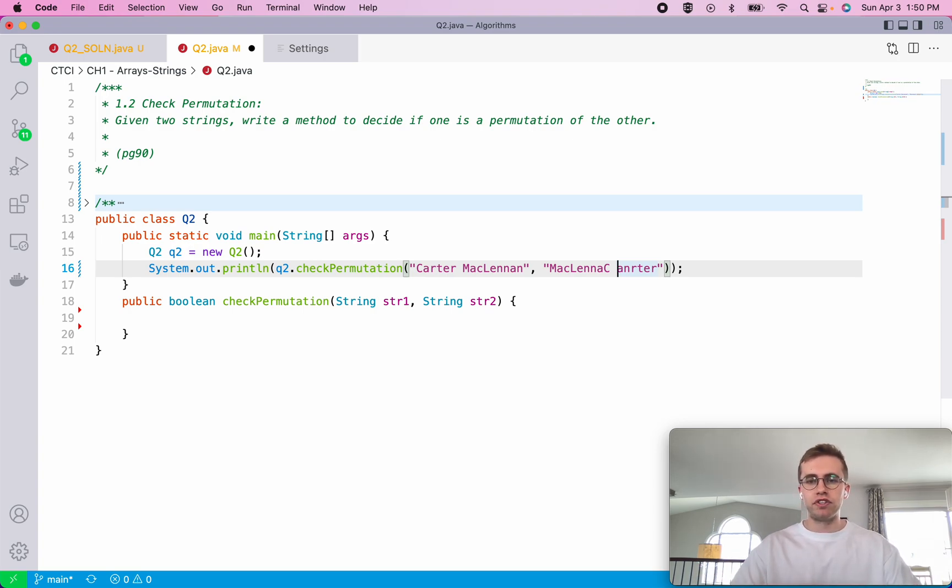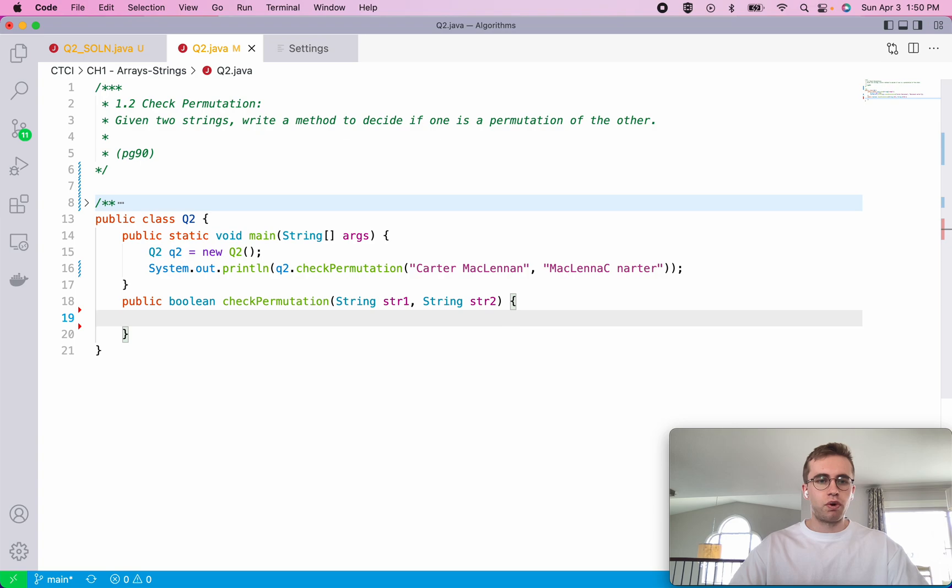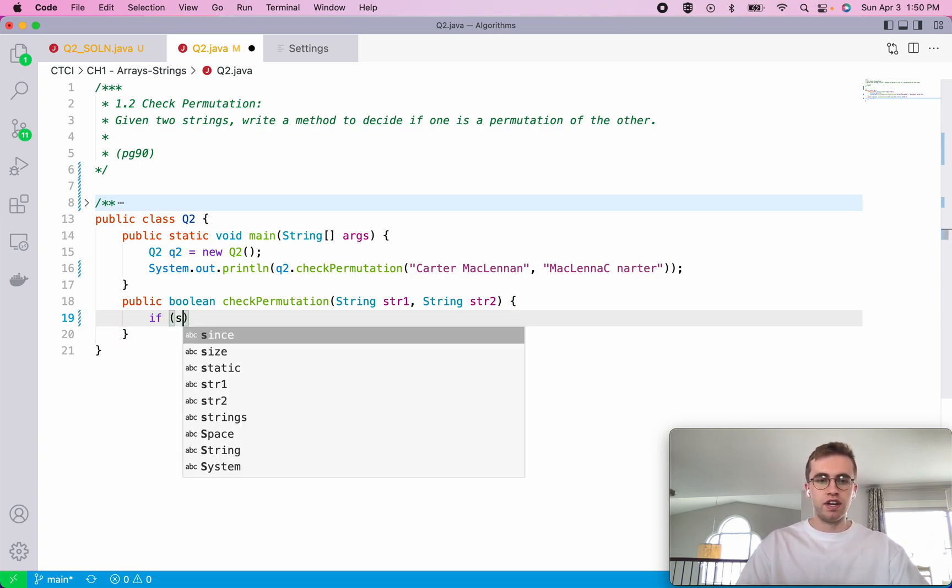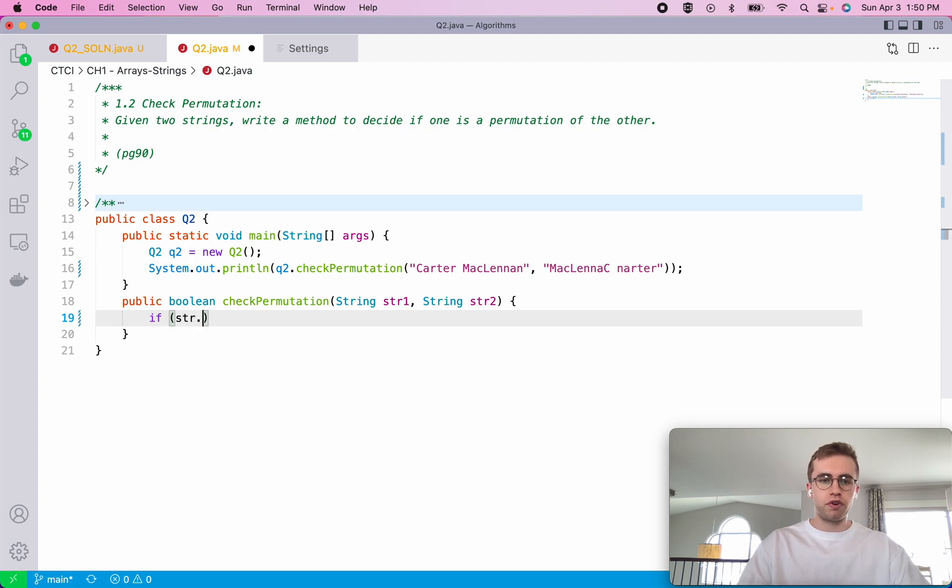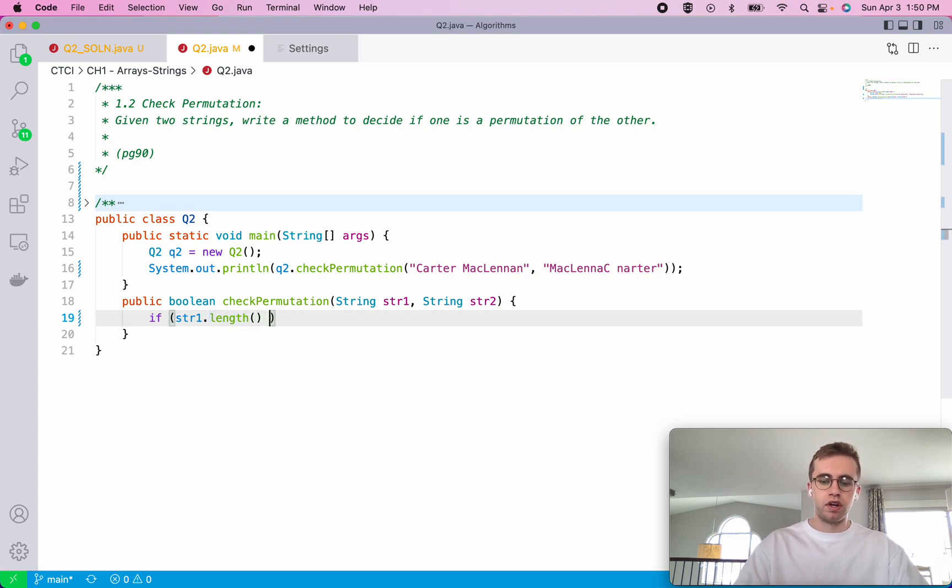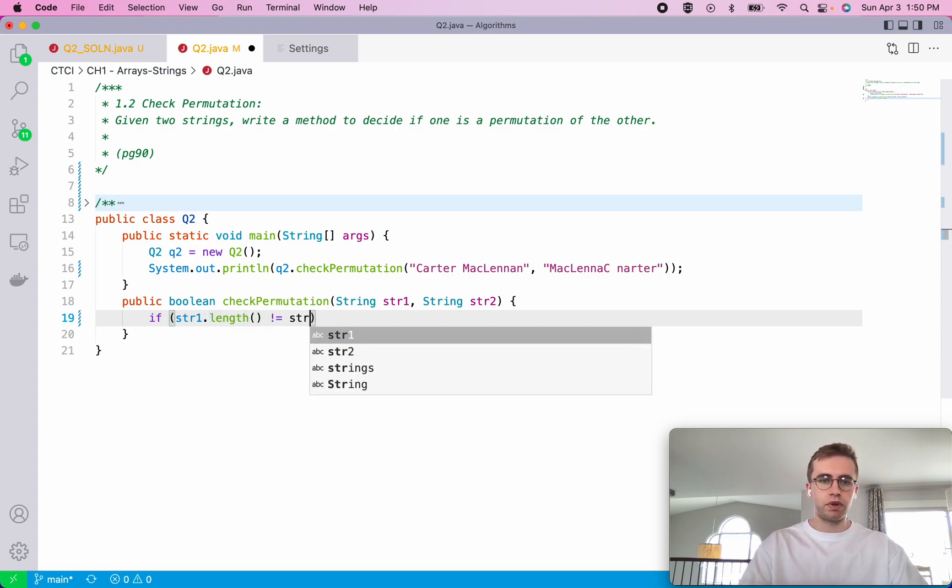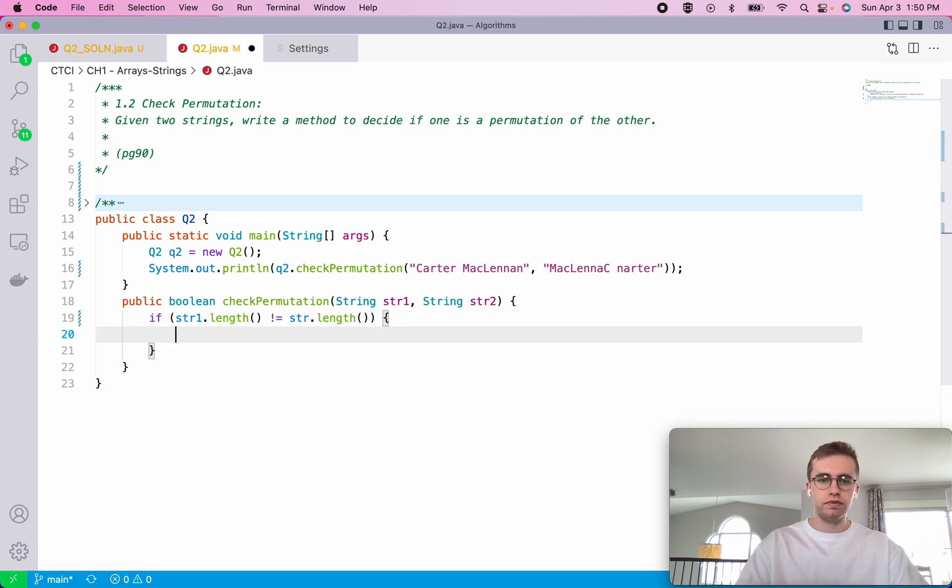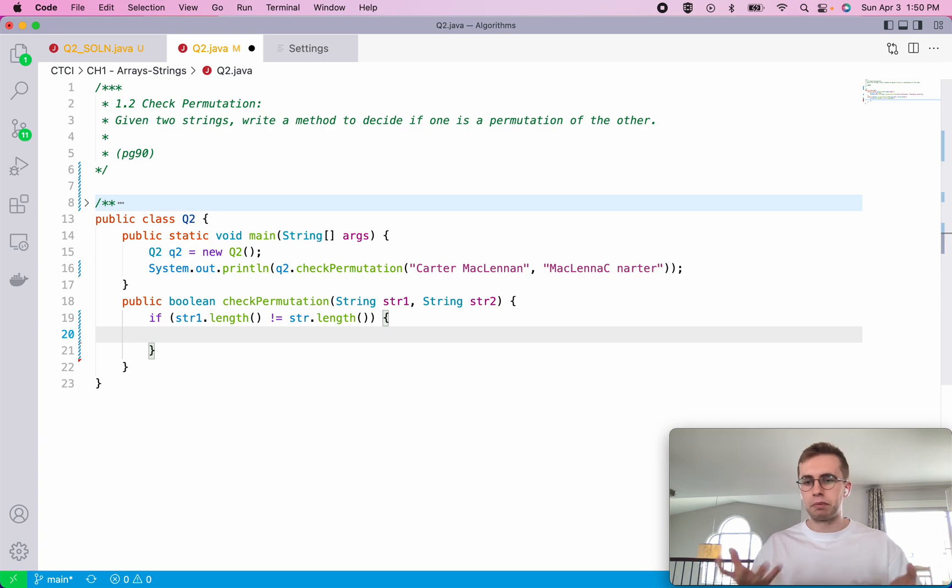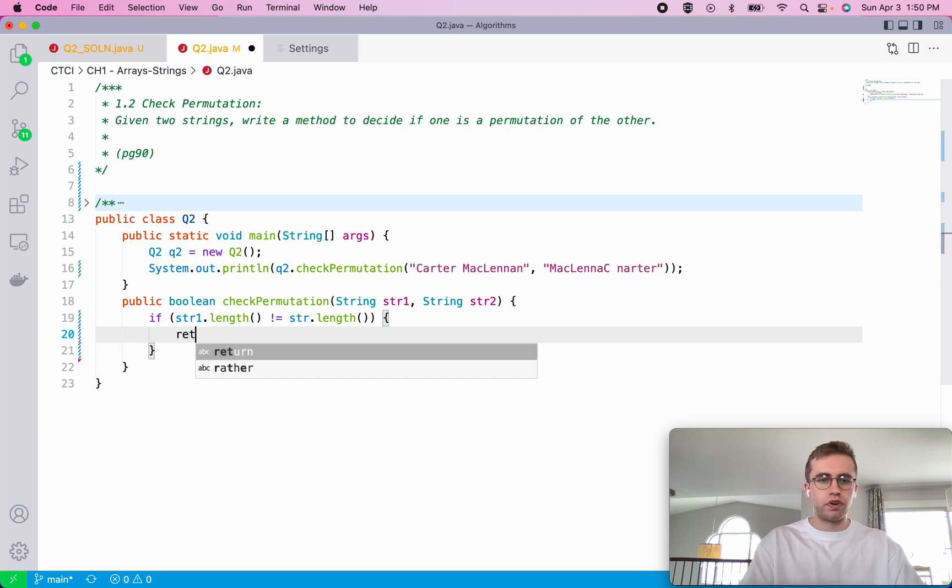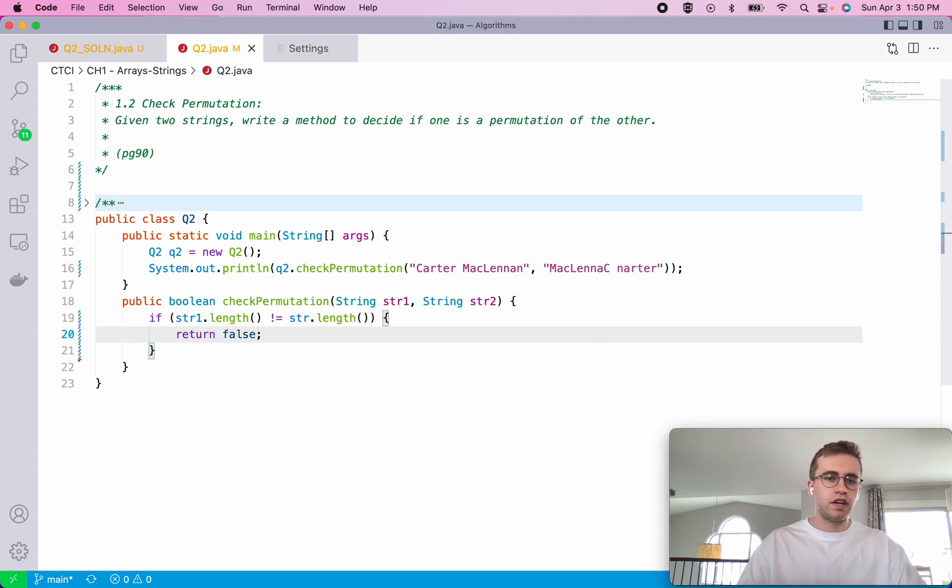Let's go ahead and create this. The first test case that we want to check for this method is simply whether or not they have the same lengths. If the first and second strings don't equal each other, then we can automatically return false because naturally they can't be a permutation if they have different lengths.